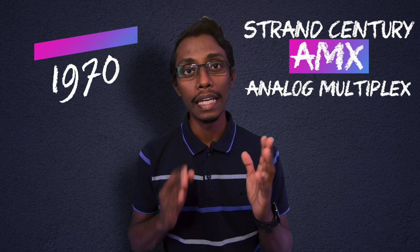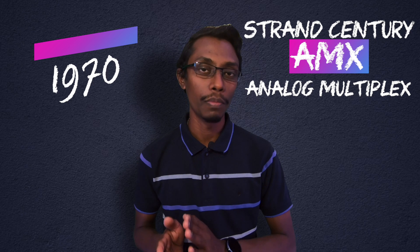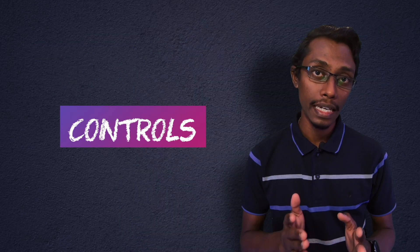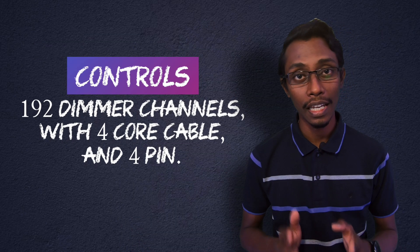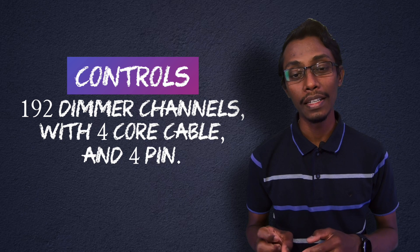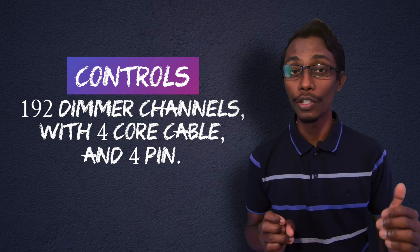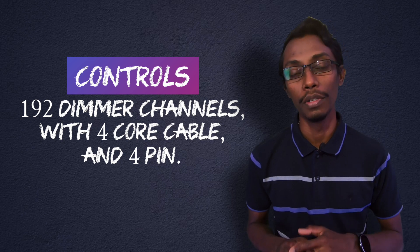In the 1970s, Strand Century developed AMX, Analog Multiplexing. It sends data through multi-conductor cable through 4 pins and can control 192 dimmers.